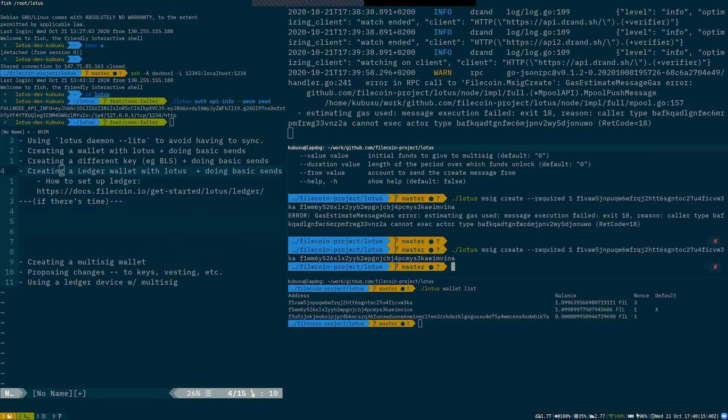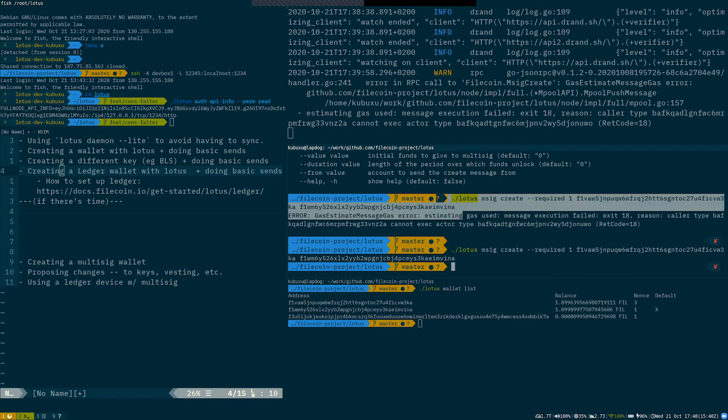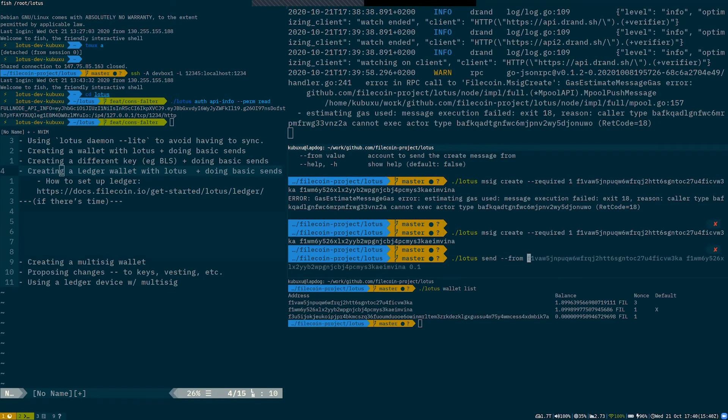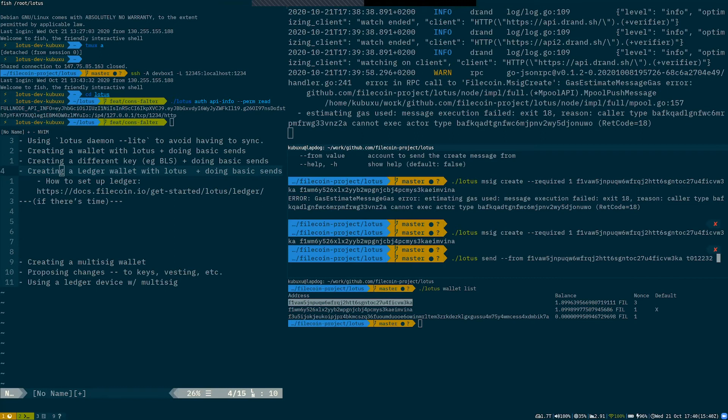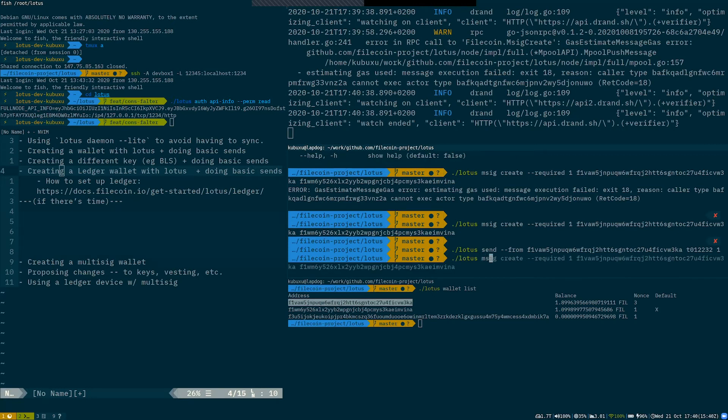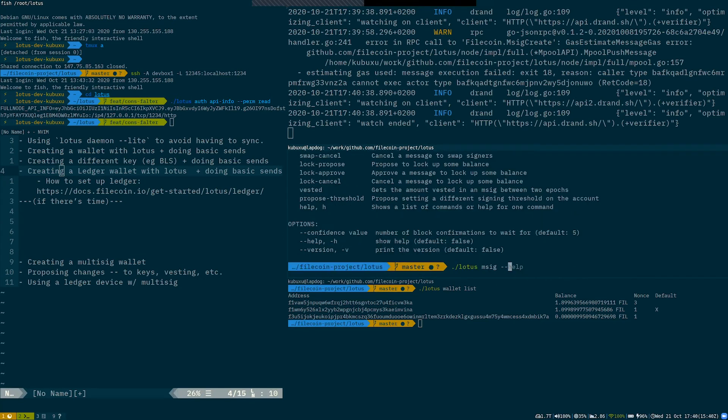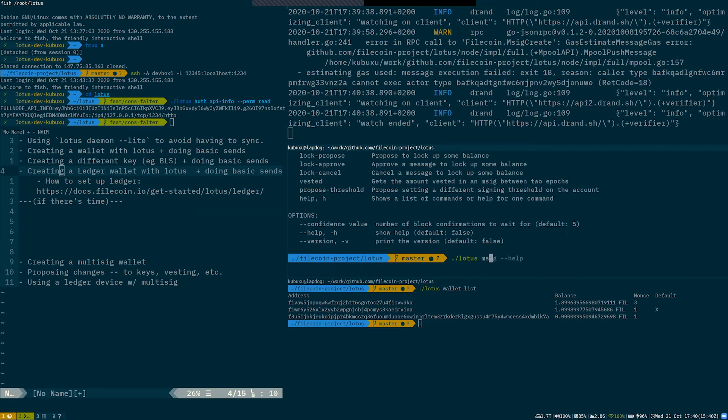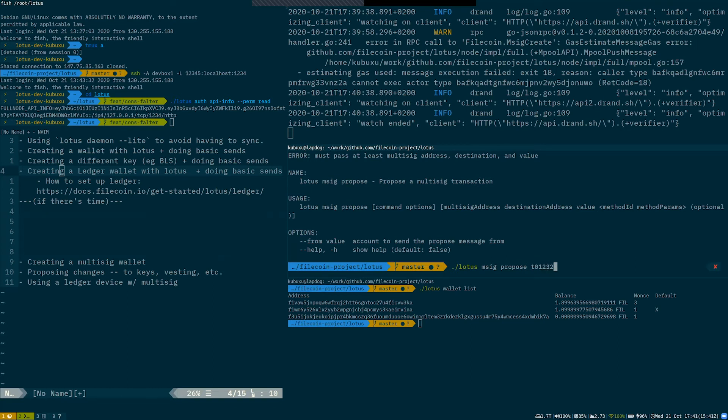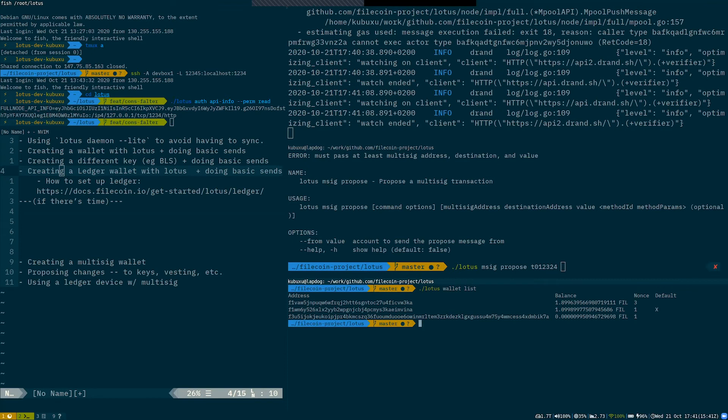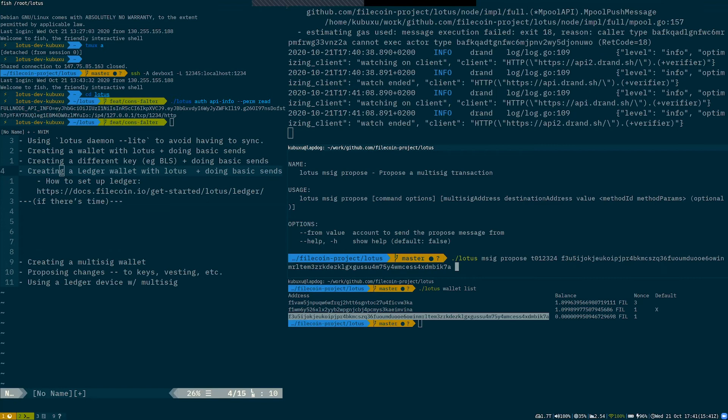So yeah, but the workflow would be, you would create the multisig, you would get a multisig address for that multisig. Then you would transfer some funds to it. So let's say I would transfer one FIL from this to the given multisig address I get. So I would do this exact command, and then I can use all the commands in multisig to propose a transaction using the multisig address I got to, let's say, I want to pay out of my multisig to this address, like I want to pay out 0.5 FIL out of it, right. So then I would propose.